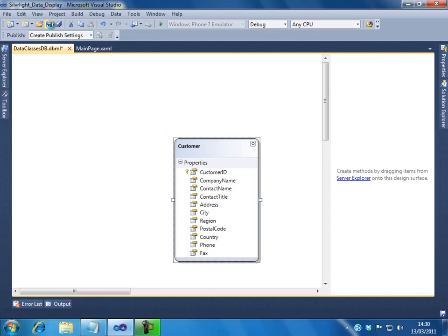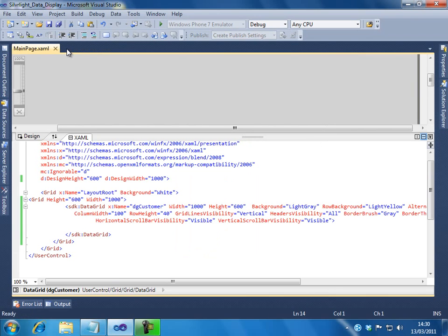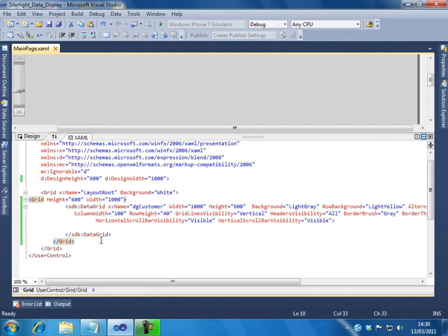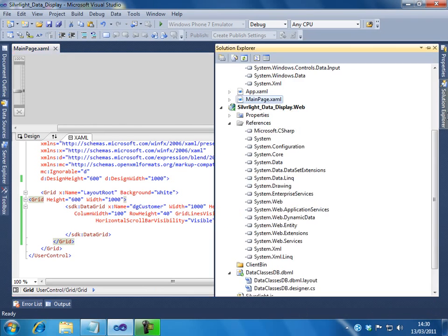Let me save this. So the data model is ready. I will close this. So the next step is, we have the user interface ready and we have a data model also ready. So now the next thing we have to do is, we have to create a WCF service.